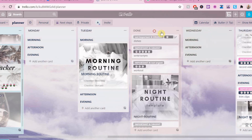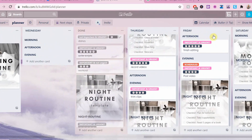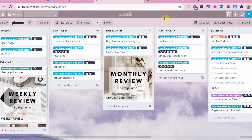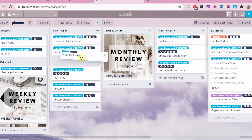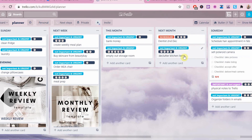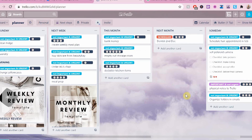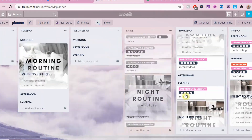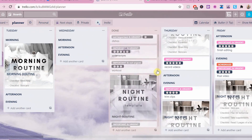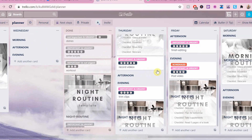When doing this routine next week, the cards in the next week list can be moved onto the weekdays. Then the cards in this month can be moved to next week. When you're on a new month, you can move the cards from next month to this month, and Sunday can go to next month. It's all a system, and that is basically how I use my Trello planner and how I set it up every week.